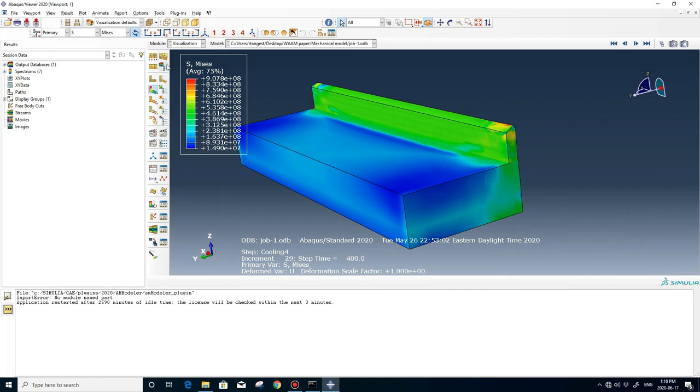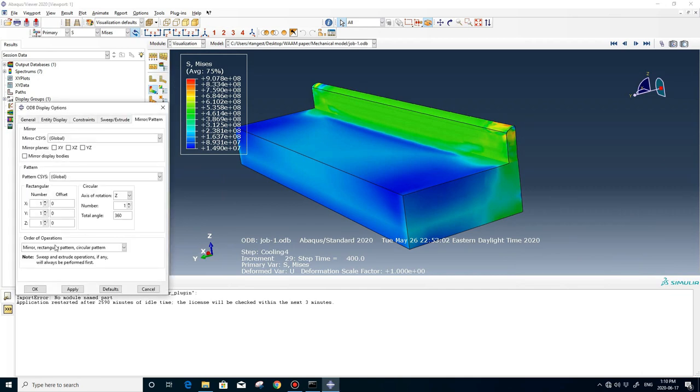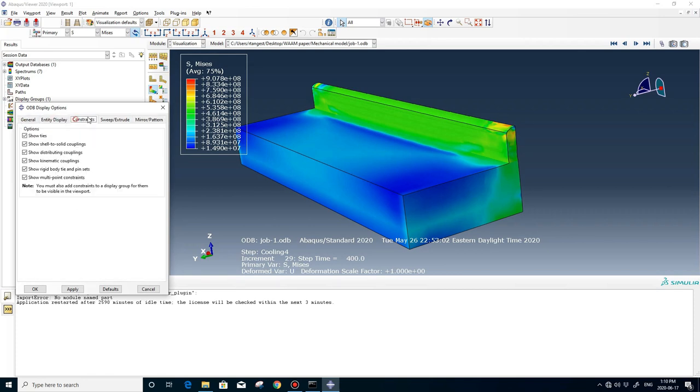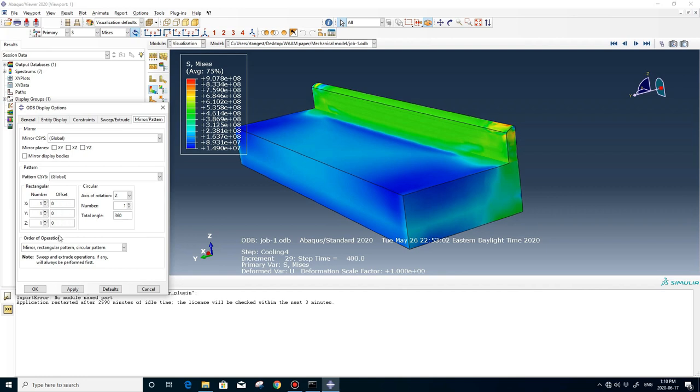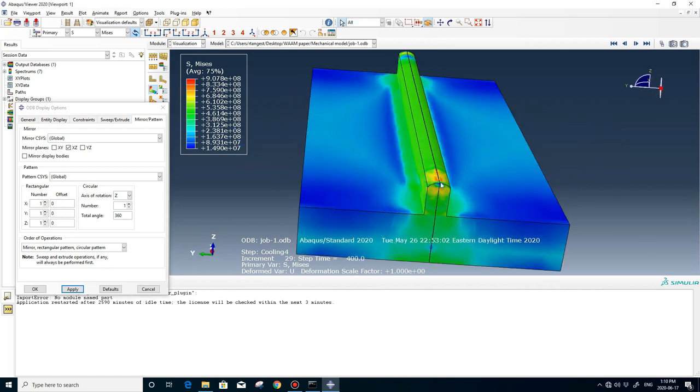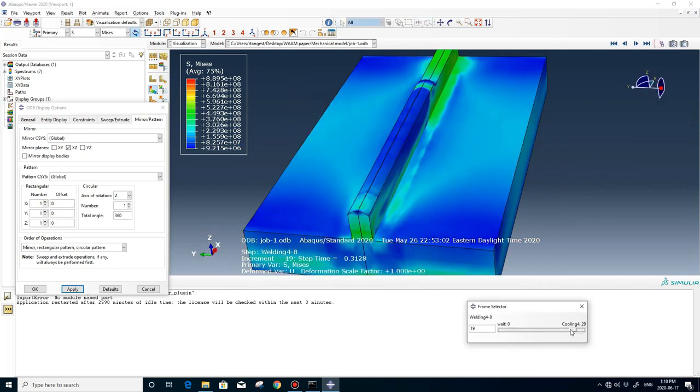Also, if you are interested to see the whole part, because we use a symmetric plane for this model, we can go to this window and the last tab, you can check this box. By checking this box, you can see the whole part.